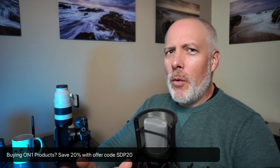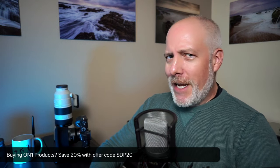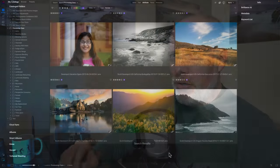So this beginner's workflow with Brilliance AI starts in browse and you don't even have to go into the edit module because Brilliance AI is front and center in the browse module. Let me show you here.